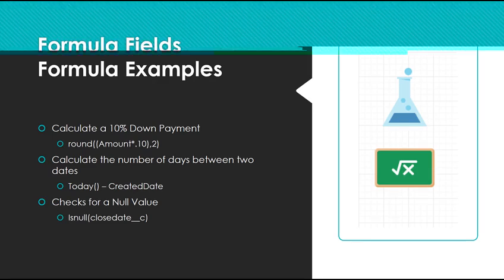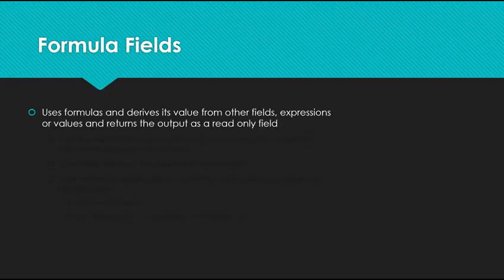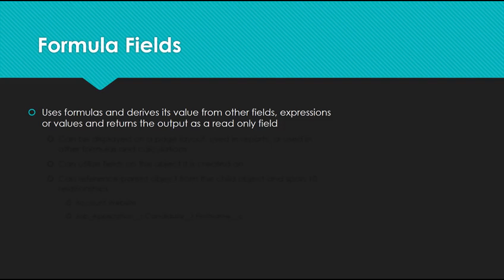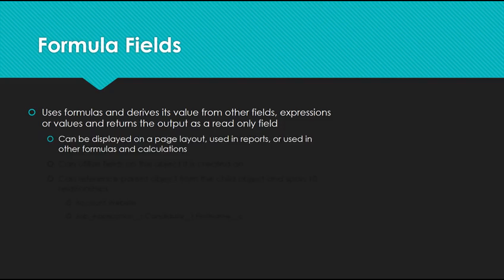In Salesforce, we often use formulas in formula fields. A formula field uses formulas and derives its value from other fields, expressions, or values, and returns the output as a read-only field. This can be displayed on a page layout, used in reports, or actually used in other formulas.